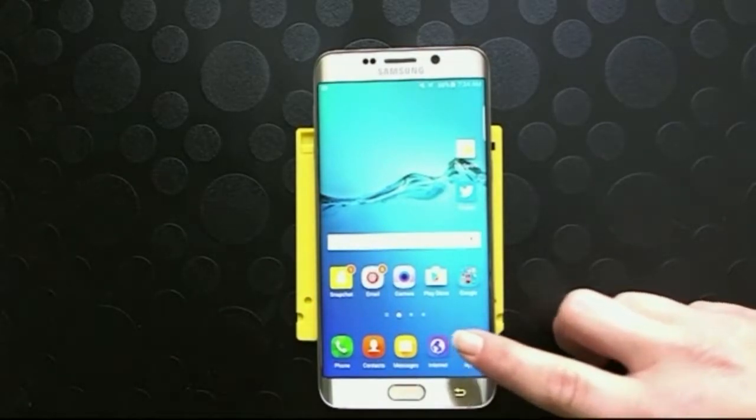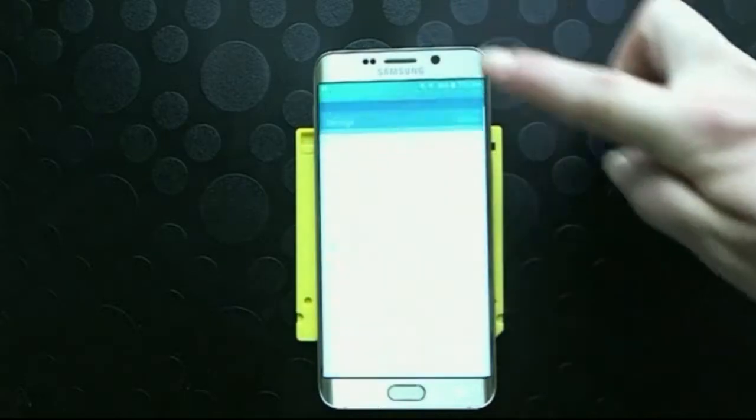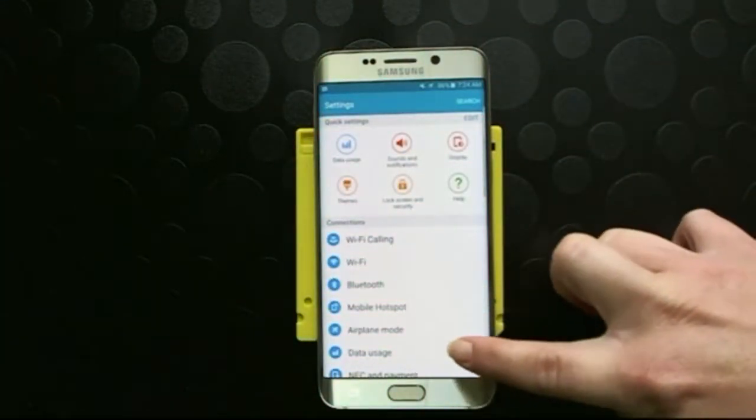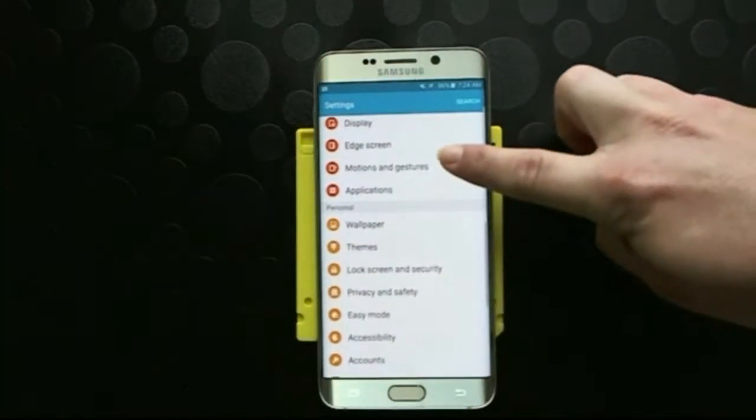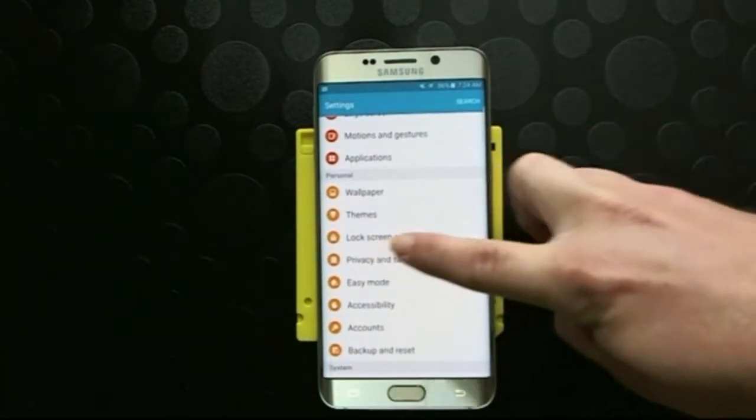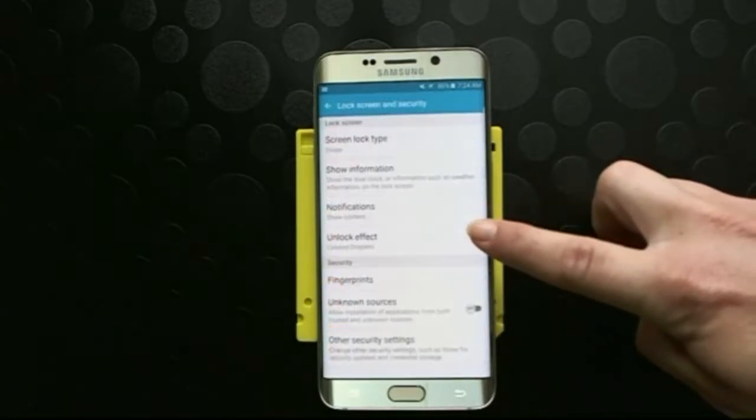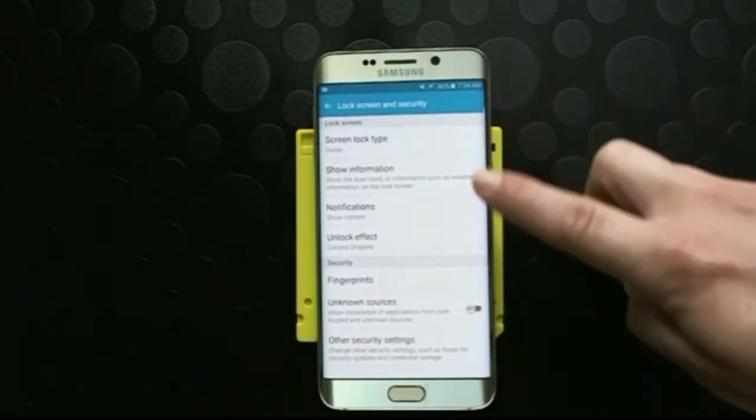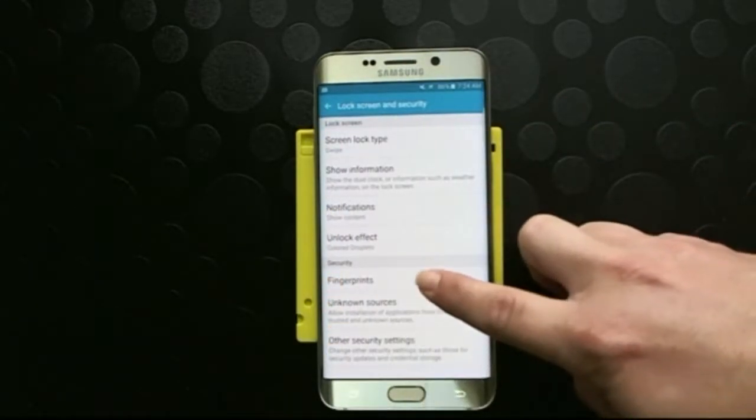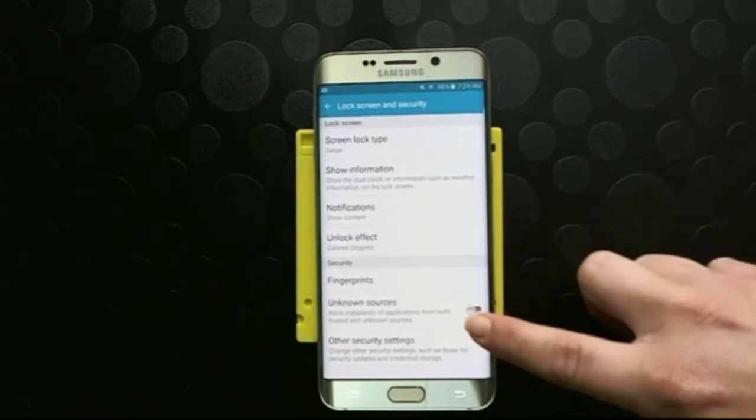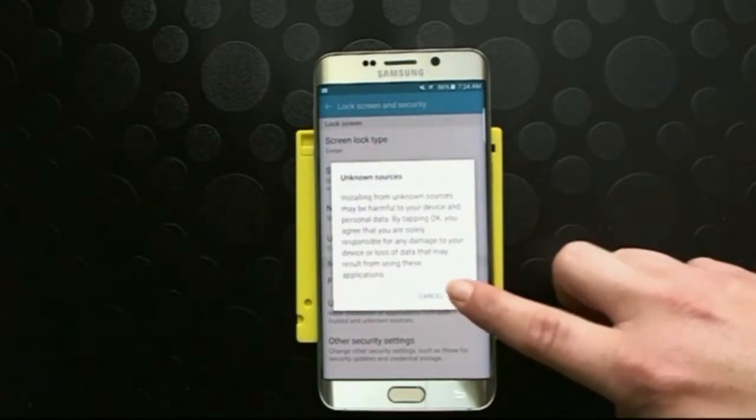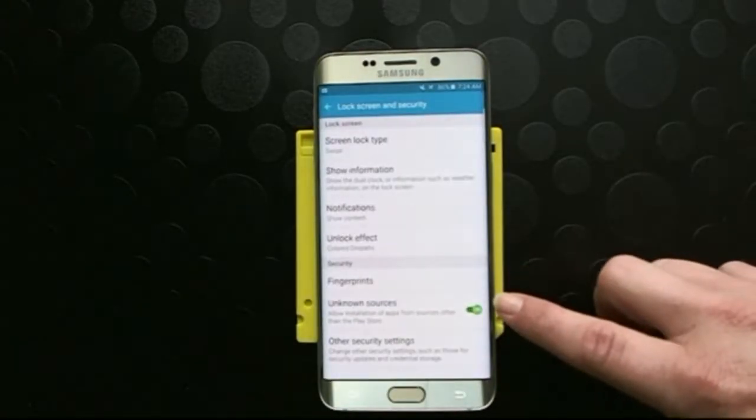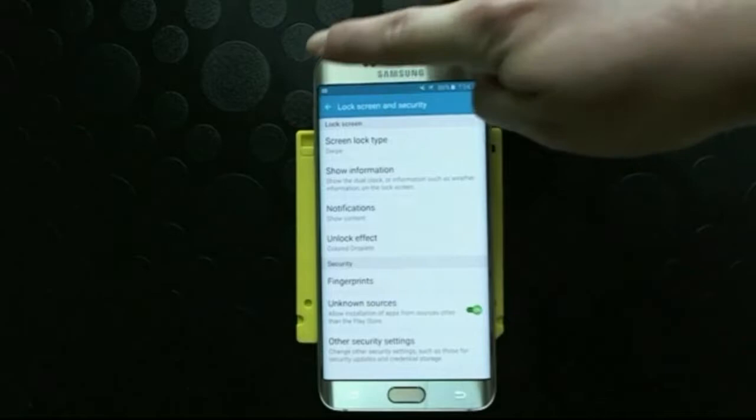We're going to go down to apps settings and we are going to scroll to lock and security. And in here we need to enable unknown sources. So click on and then ok. We're going to exit out of that.